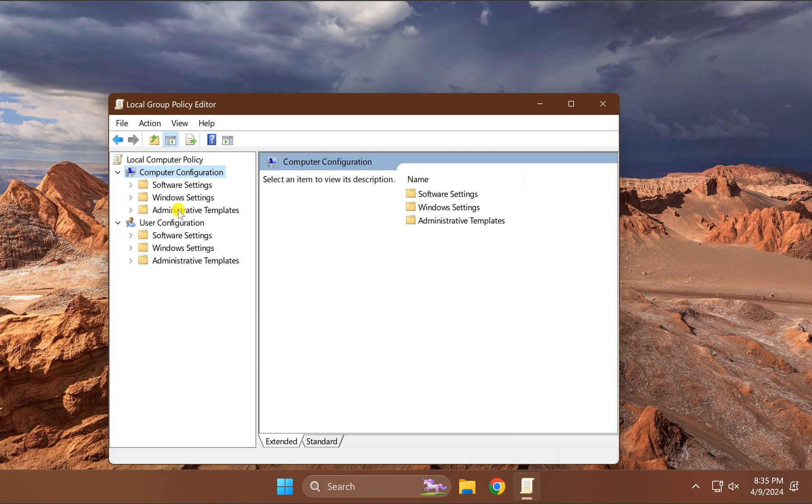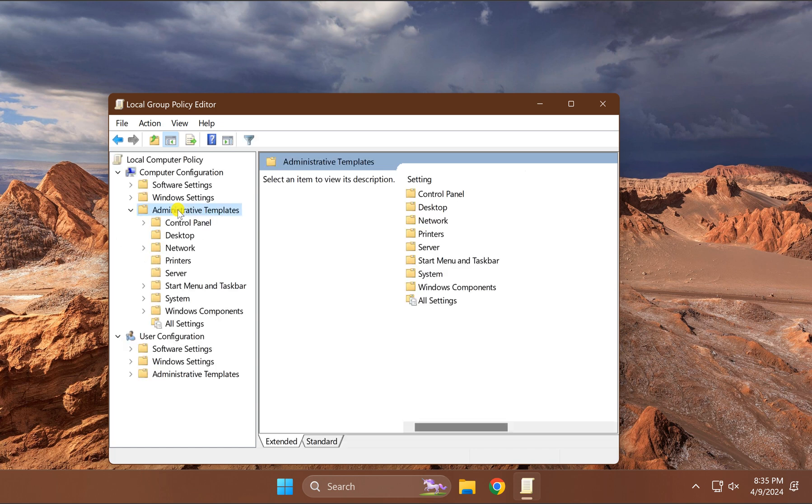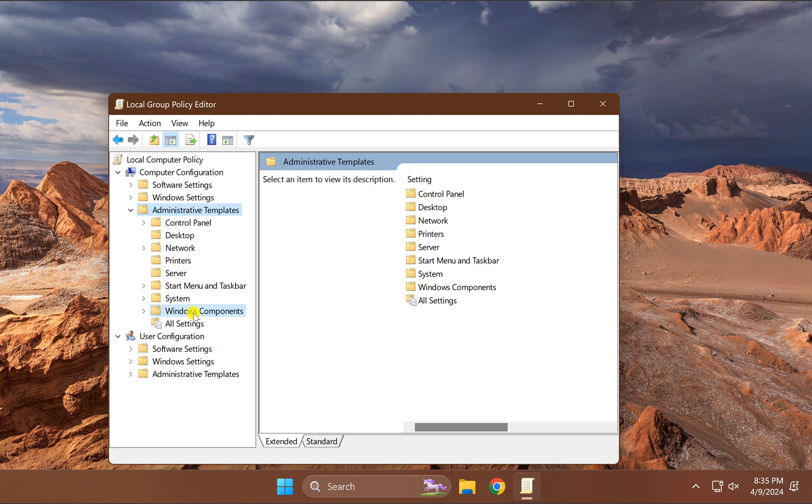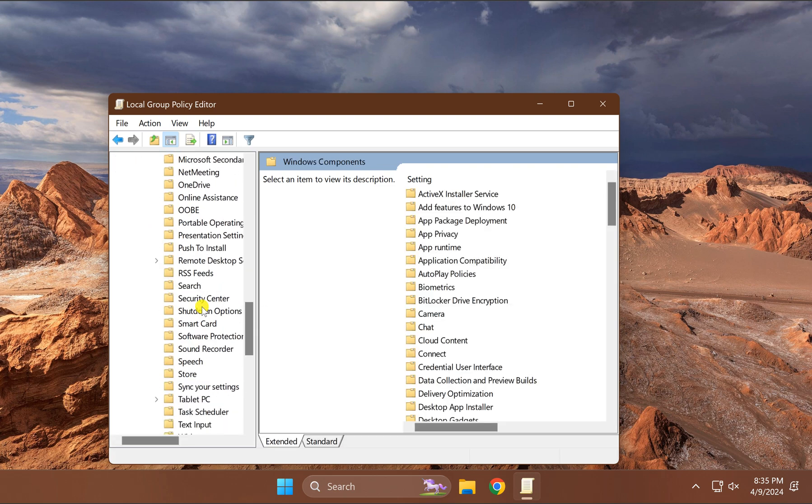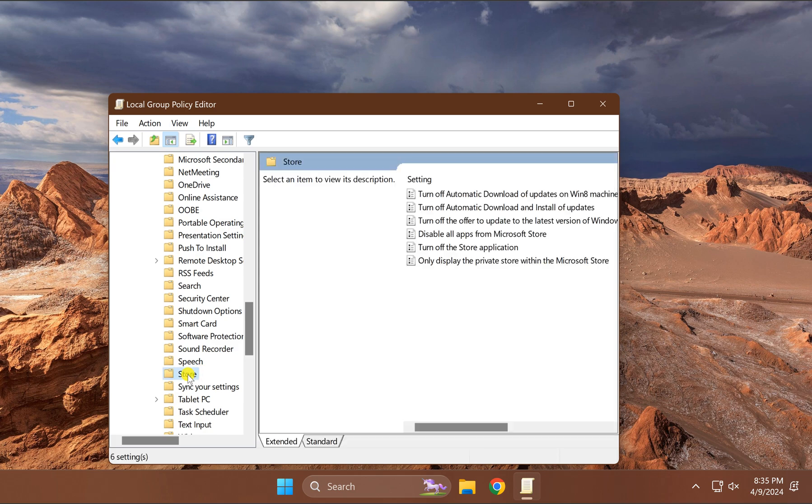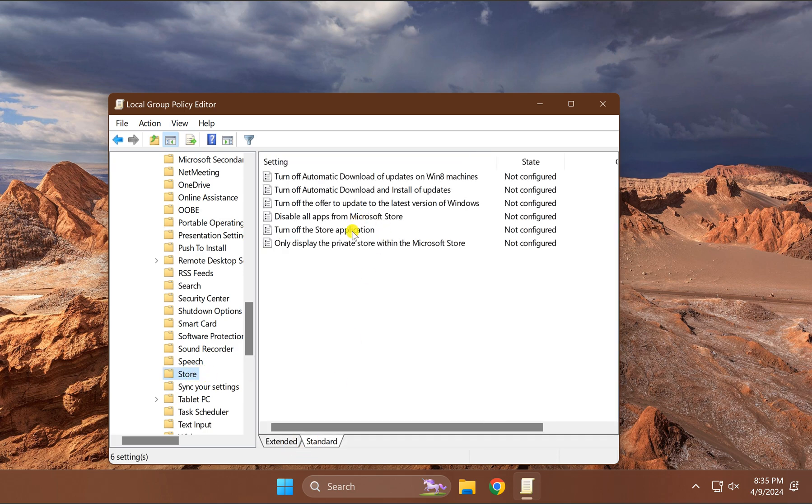double-click on Administrative Templates, then double-click on Windows Components. Under this, find Store and double-click on it. On the right sidebar you will find a policy named